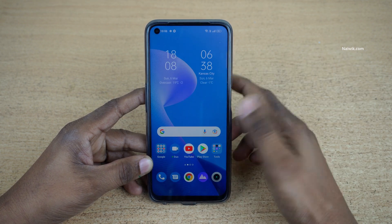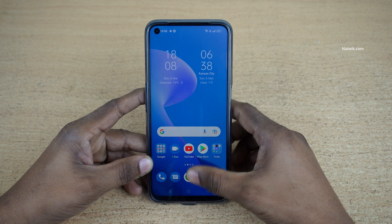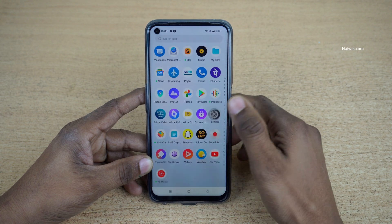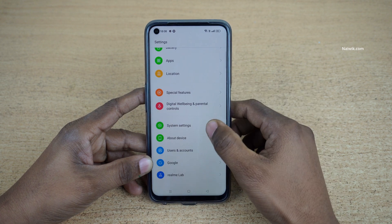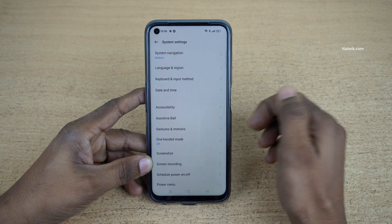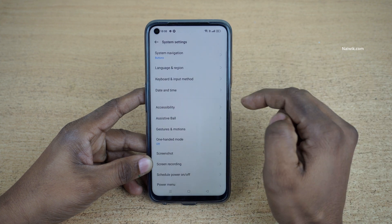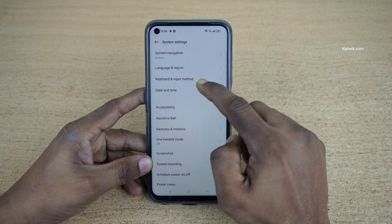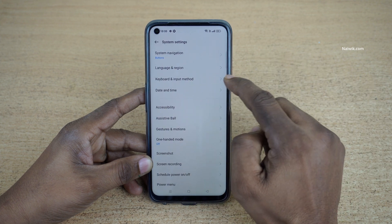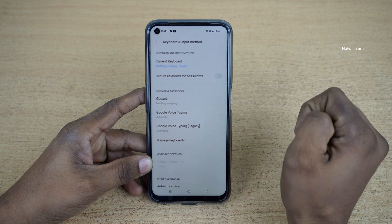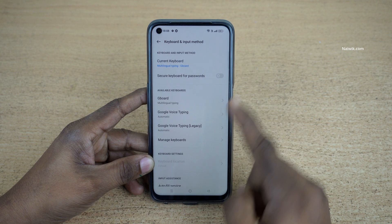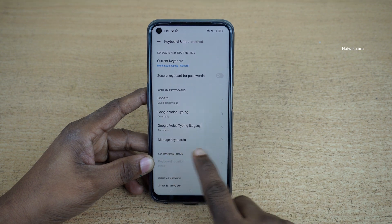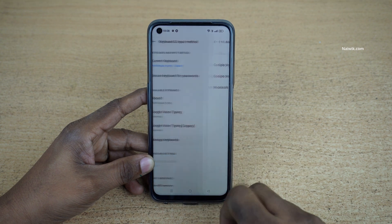Once you install the keyboard, you need to open Settings. Under Settings you need to click on System Settings. Under System Settings you need to click on Keyboard and Input Method. Under Keyboard and Input Method you need to click on Manage Keyboards.